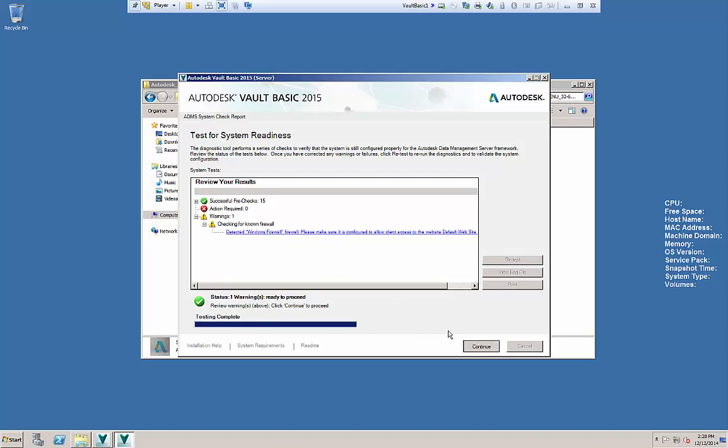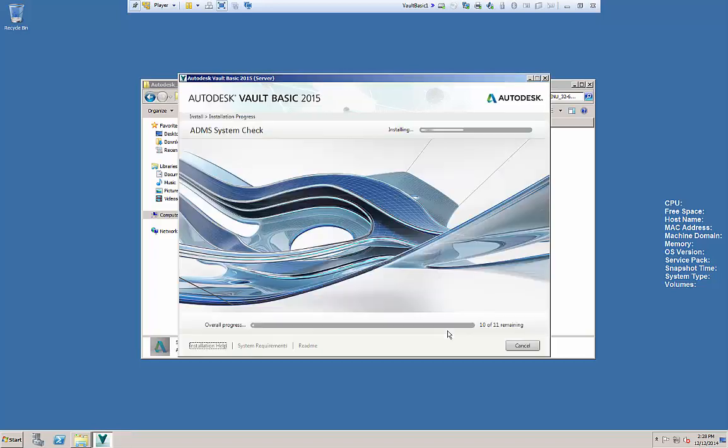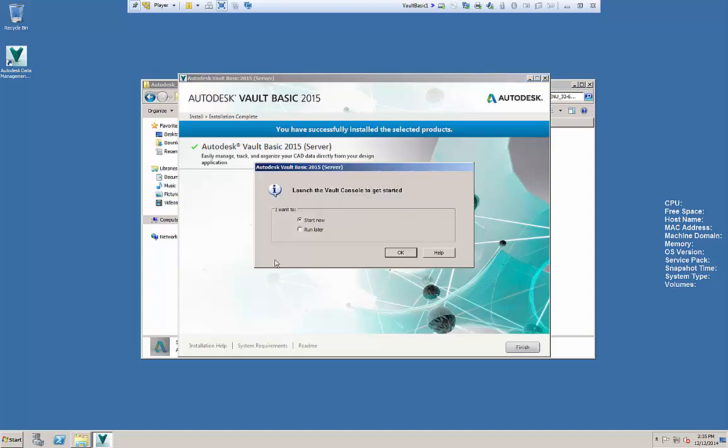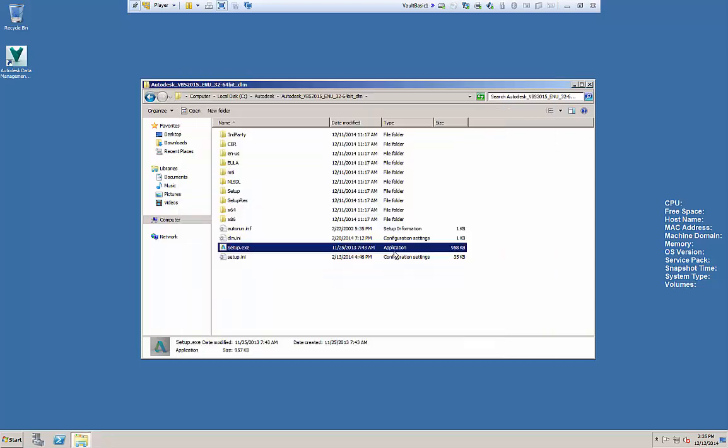Just as a note, sometimes the action required here, you may get a reboot pending option. Go ahead and reboot the server. Run the installer again and it should clear that up and continue down the installation path. It's now complete. We can click Finish. You'll see that we have a desktop icon for ADMS. We'll get a message to Run Console Now or Run Later. Go ahead and select Run Later. And in the next video, we'll explain what to do now.